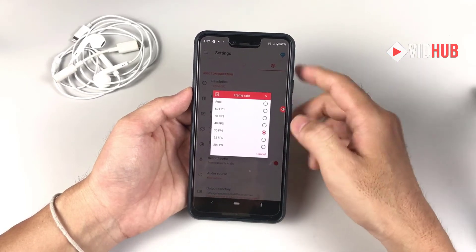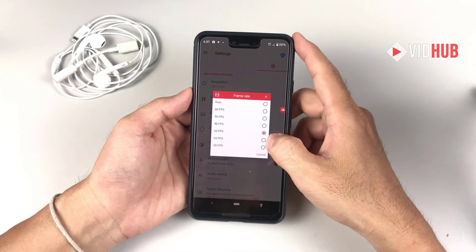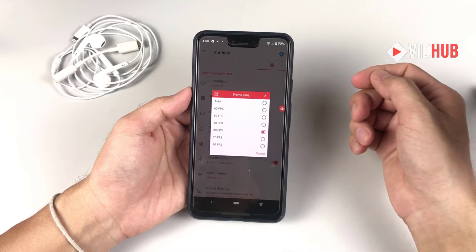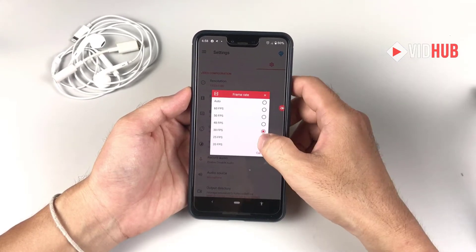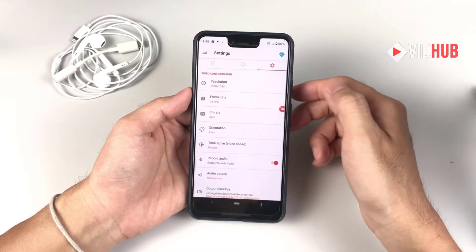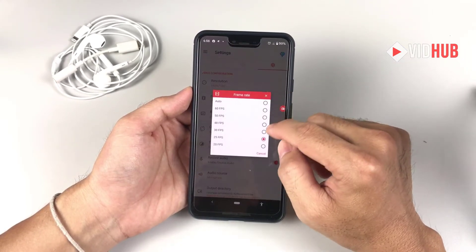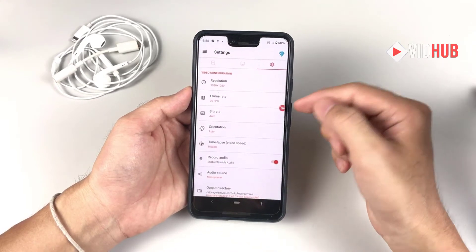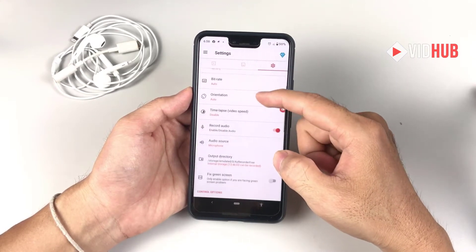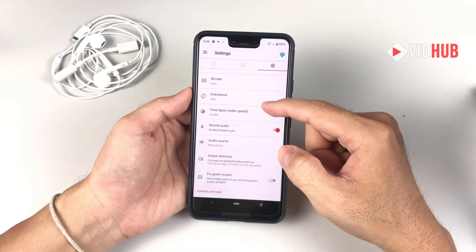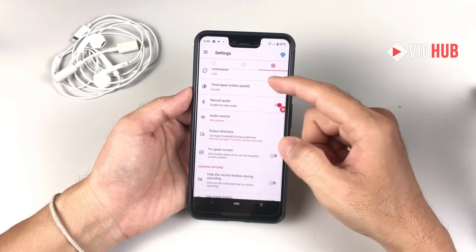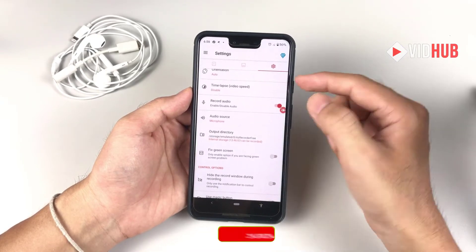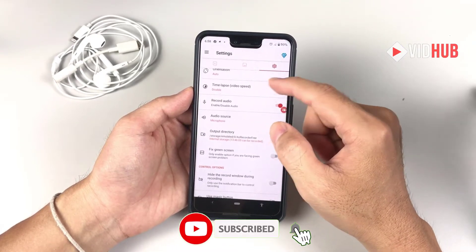30 frames per second makes everything smooth and great. If you want a smaller file size, you can choose 25 frames per second so the file size is not so big.